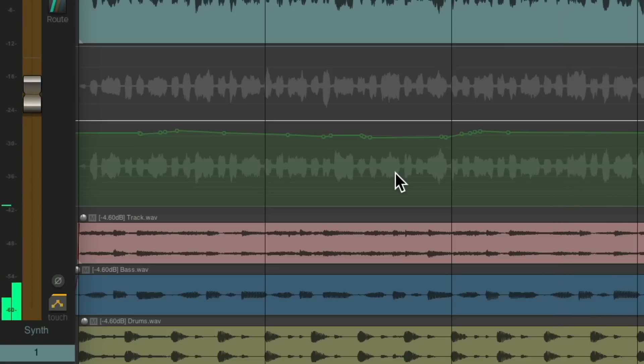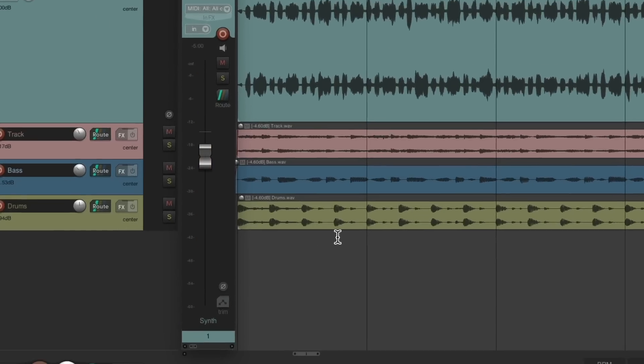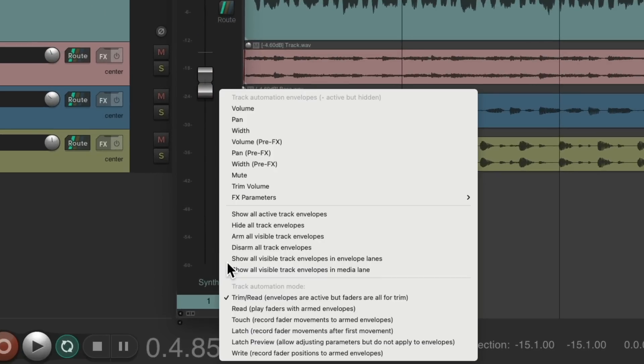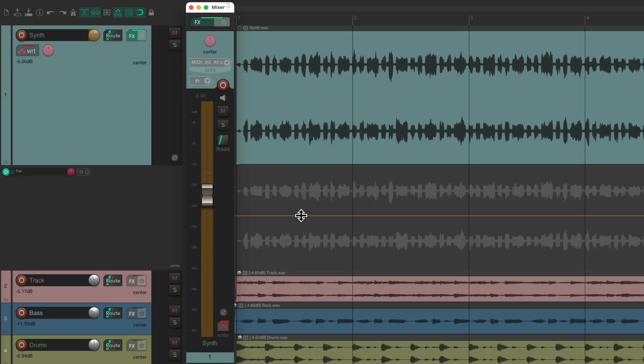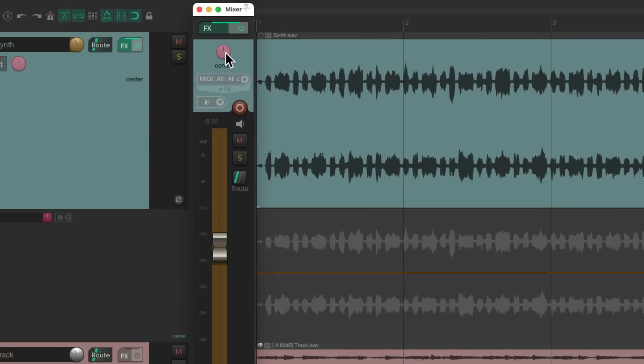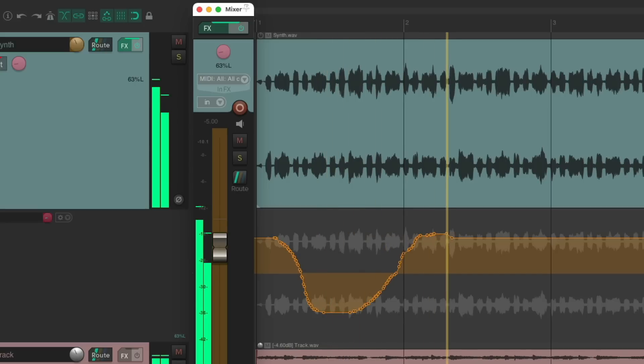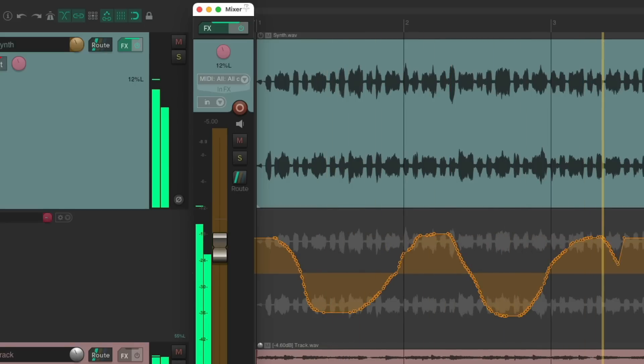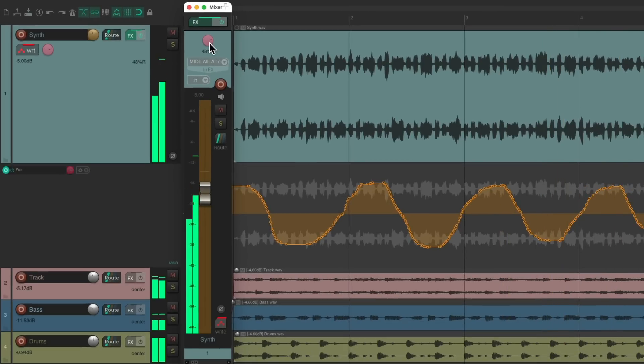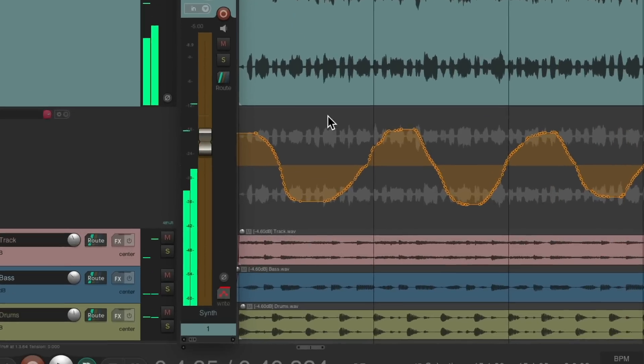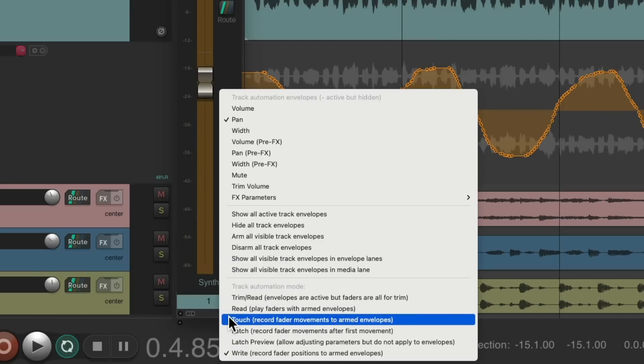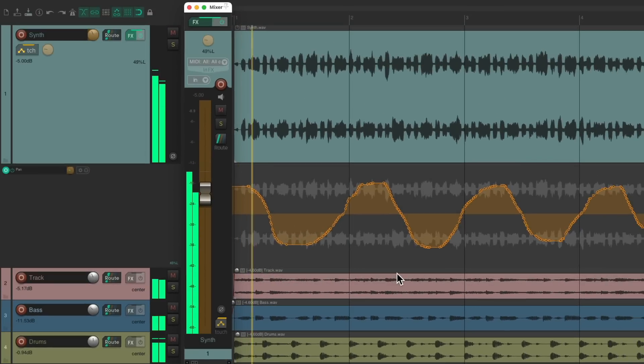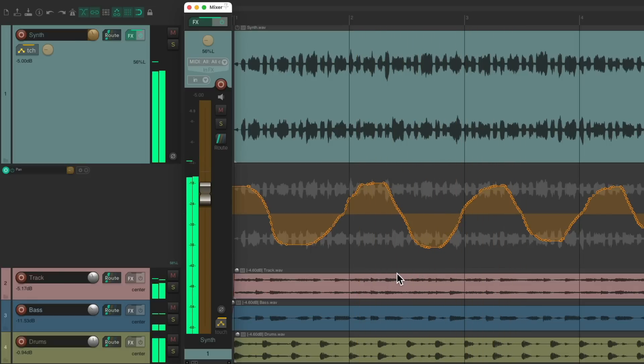We can do a similar thing with pan. Let's undo all this. Let's switch the automation mode to right. Let's touch the pan. We get a pan envelope right away. I'm going to move it mostly to the left and start writing pan automation. We can play it back by switching it to touch mode.